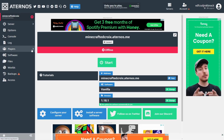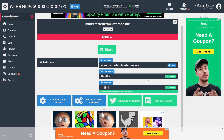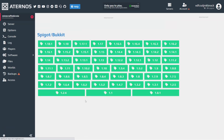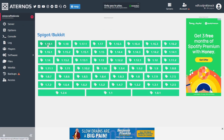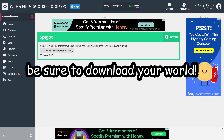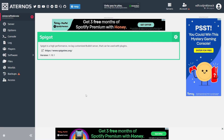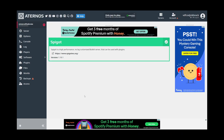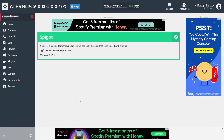The first thing you're going to want to do is change your software and go to Spigot Bukkit, then download 1.18.1. This will be easiest for Bedrock players to join on, because otherwise you'd have to downgrade and that's not very fun.